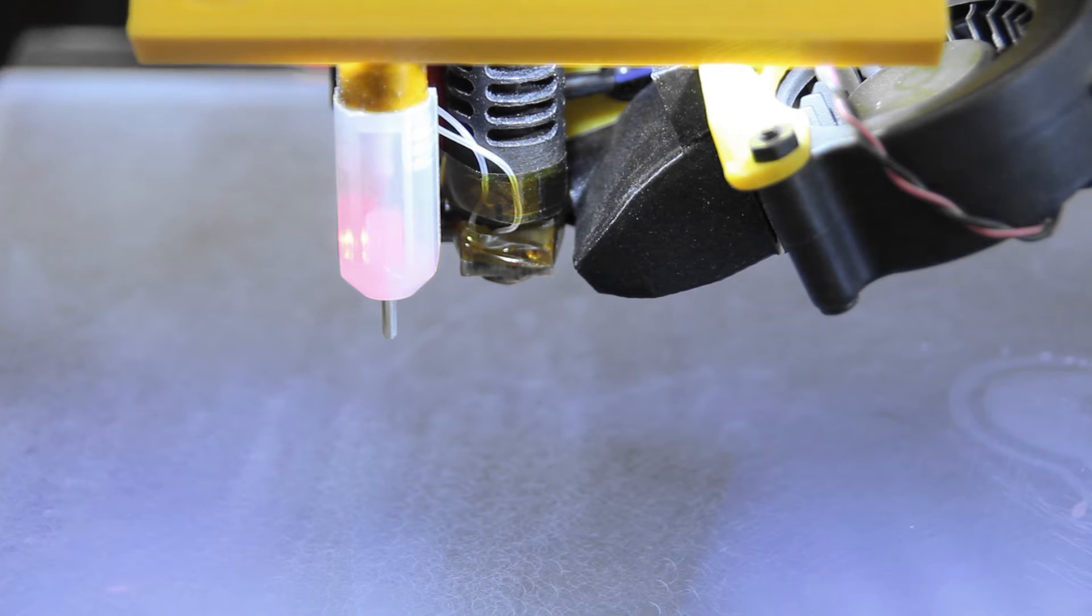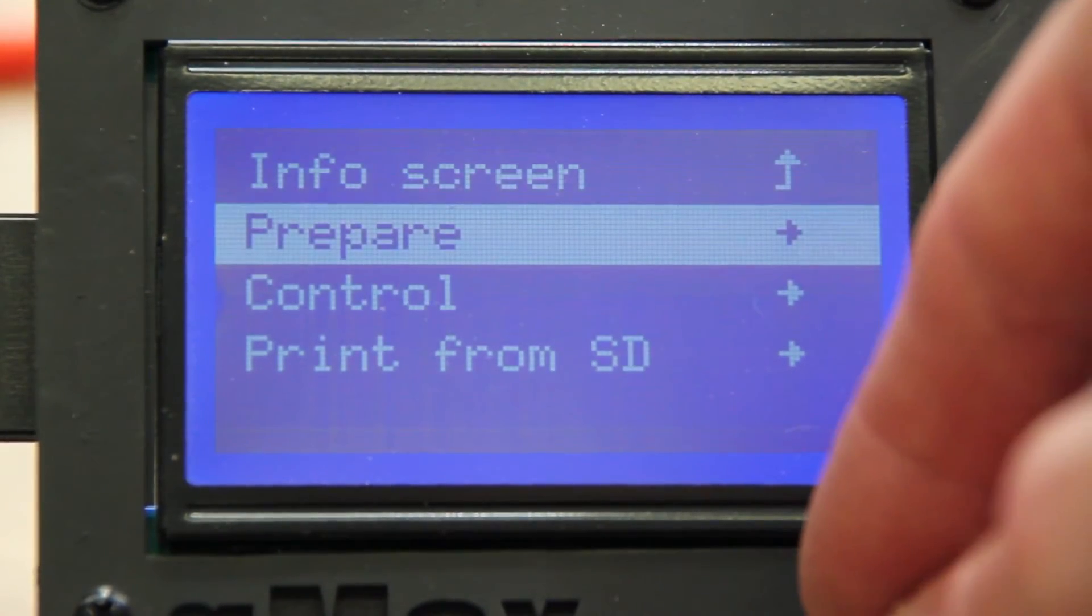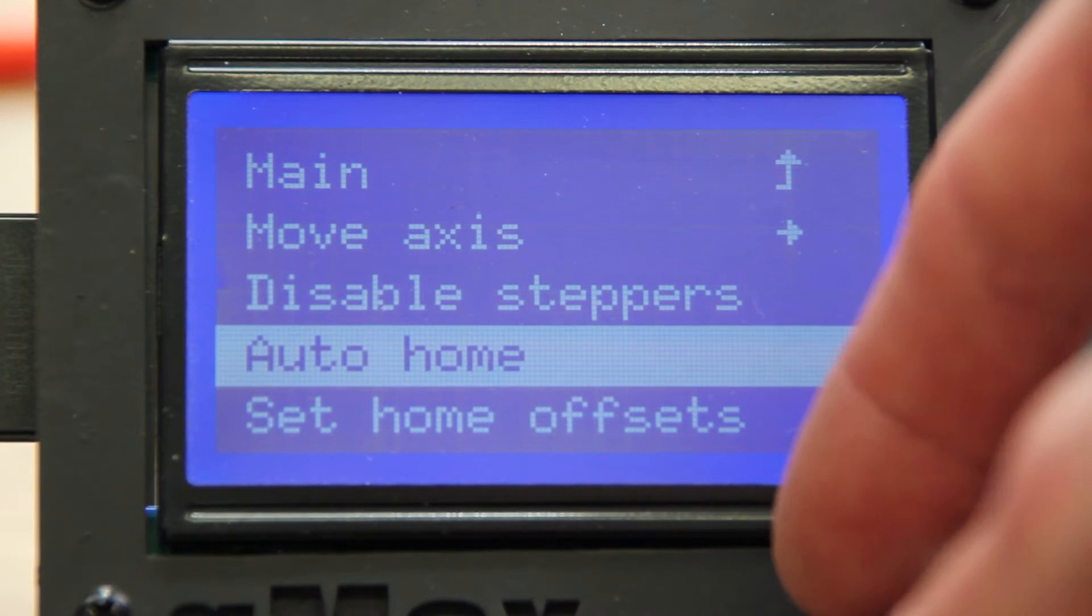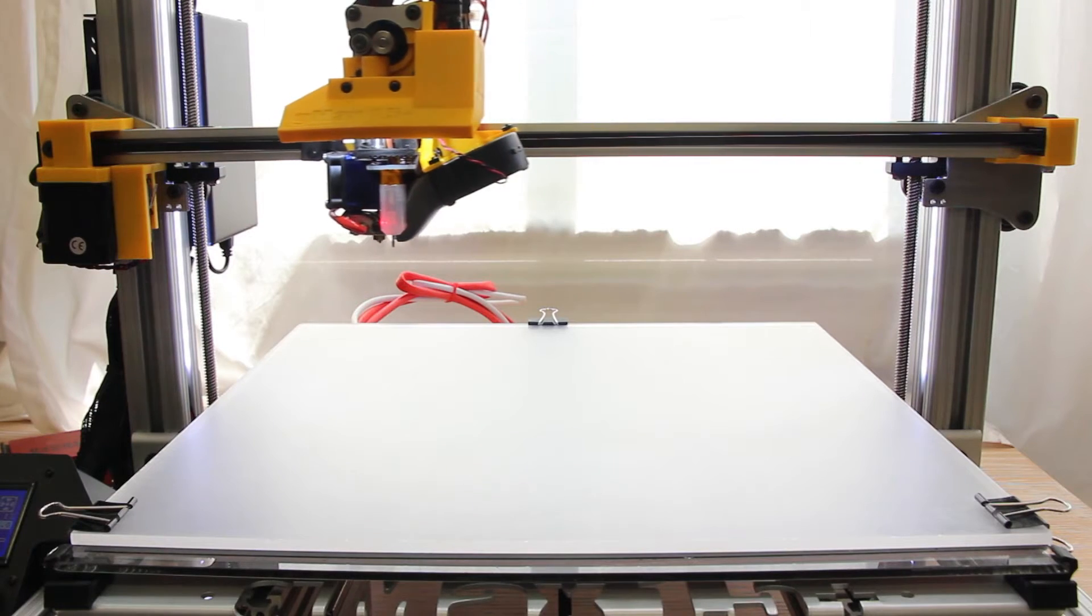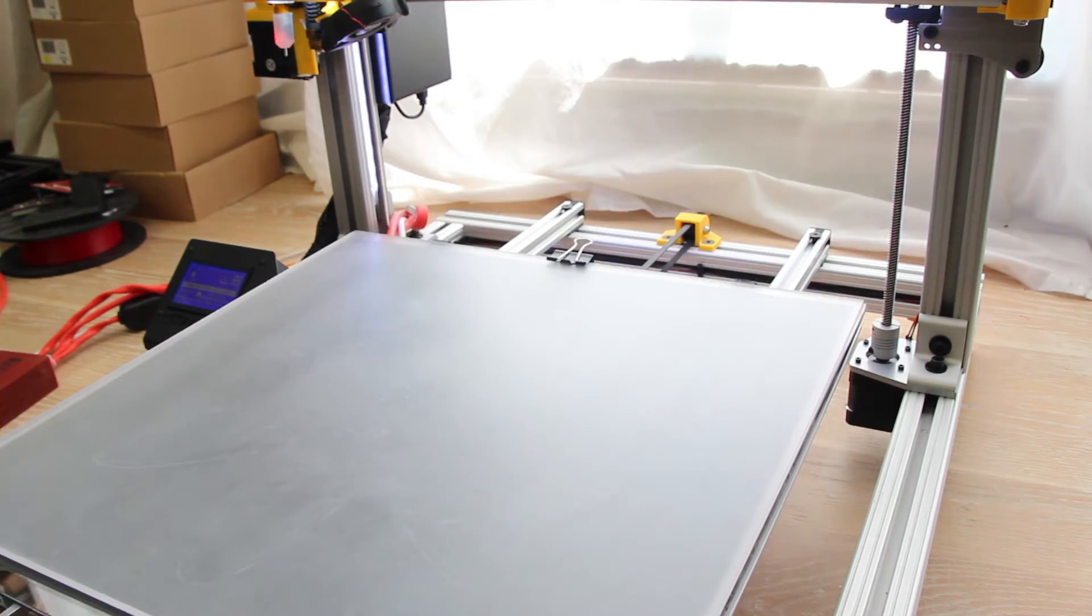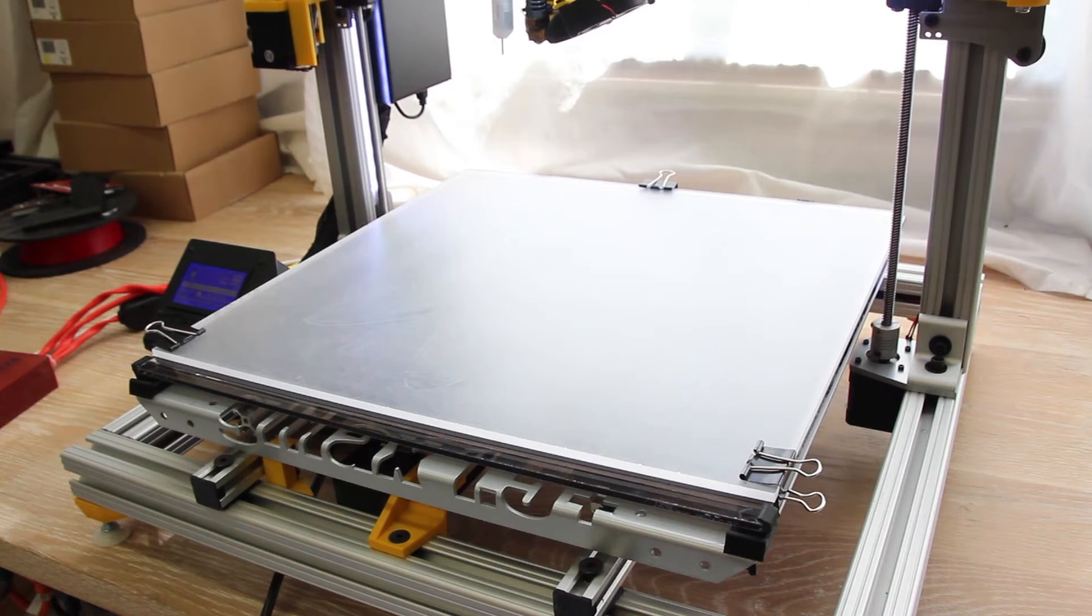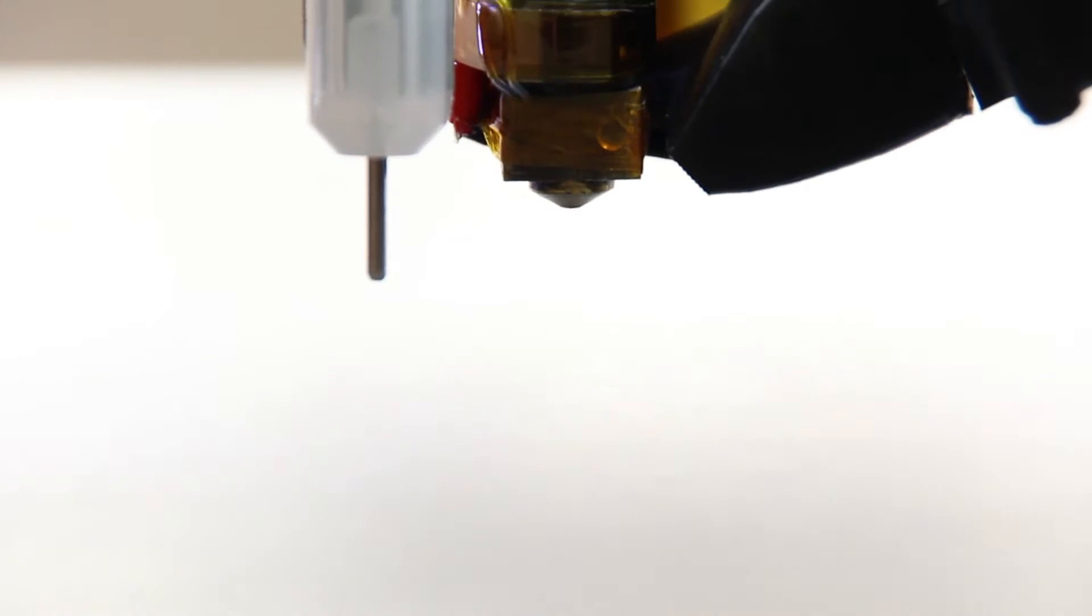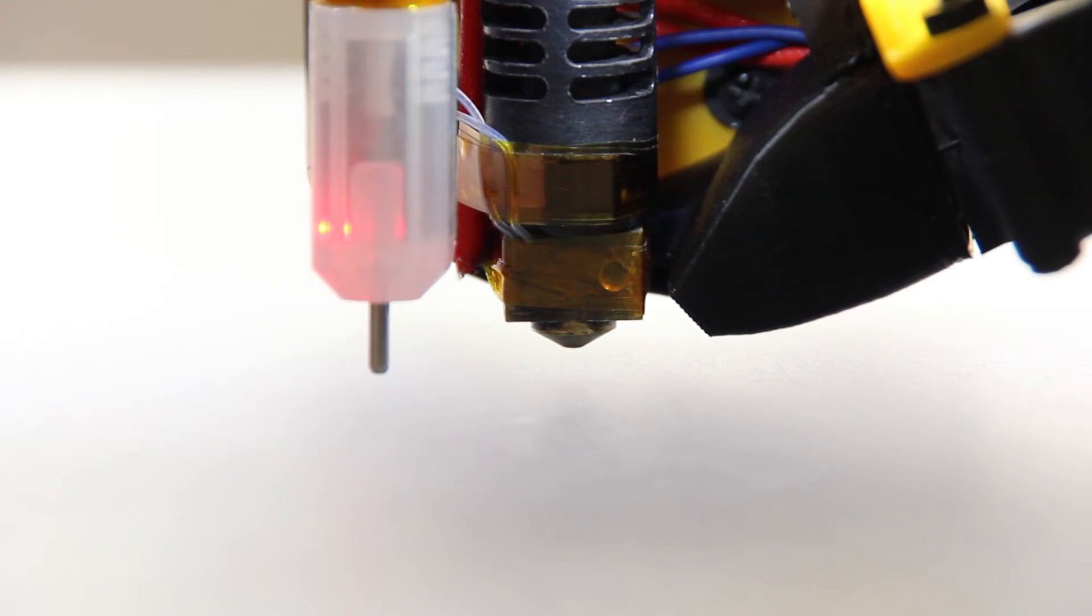Once you've finished inserting the filament, now you want to go to the Prepare and Auto Home sections of the LCD menu. This will automatically home your extruder to the center of the bed. First you'll see the X-axis home, then the Y-axis home, and then the Z-axis will lower until the bed level sensor touches the bed. This is a critical step when first setting up your printer, or every once in a while if your printer first layers are kind of off.